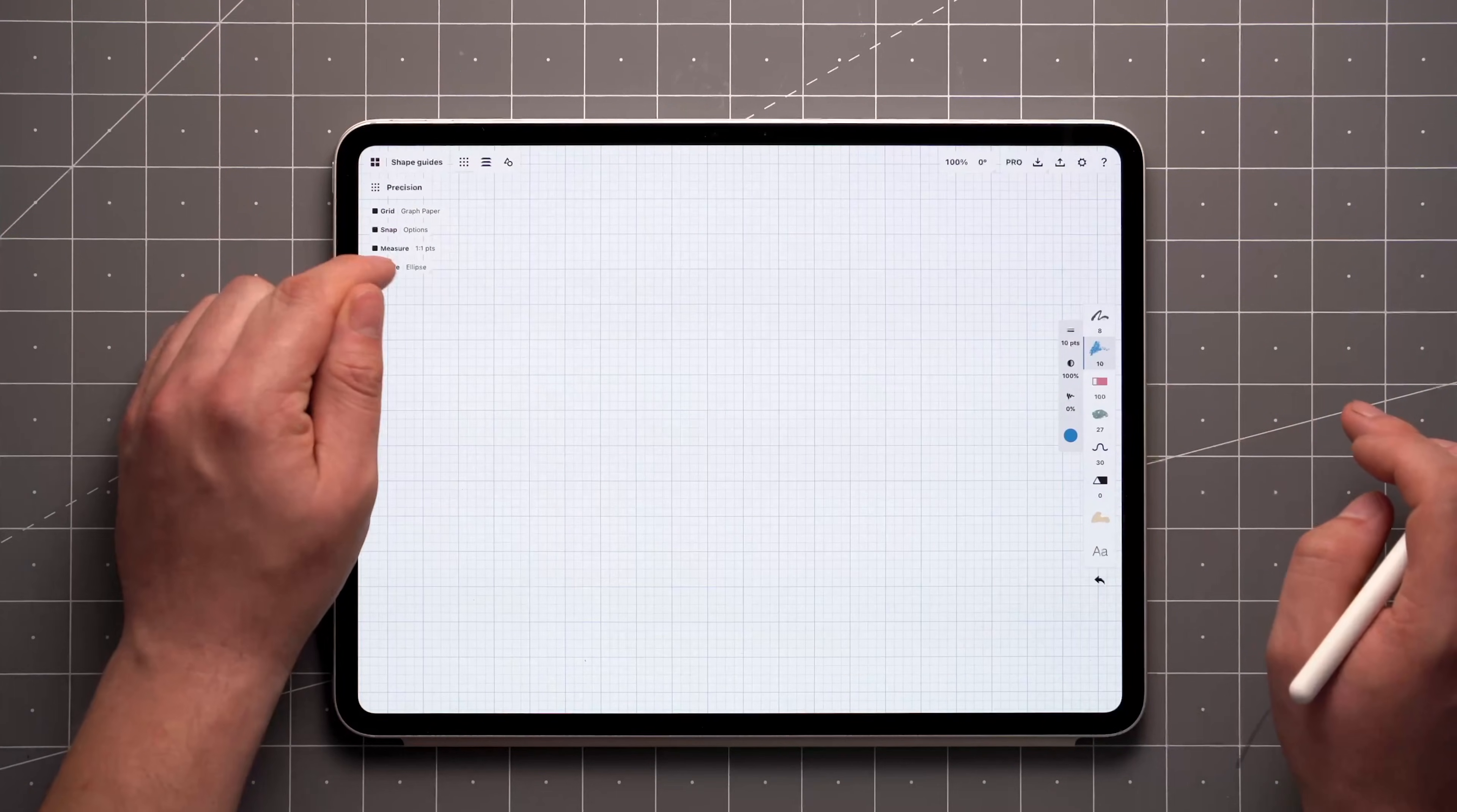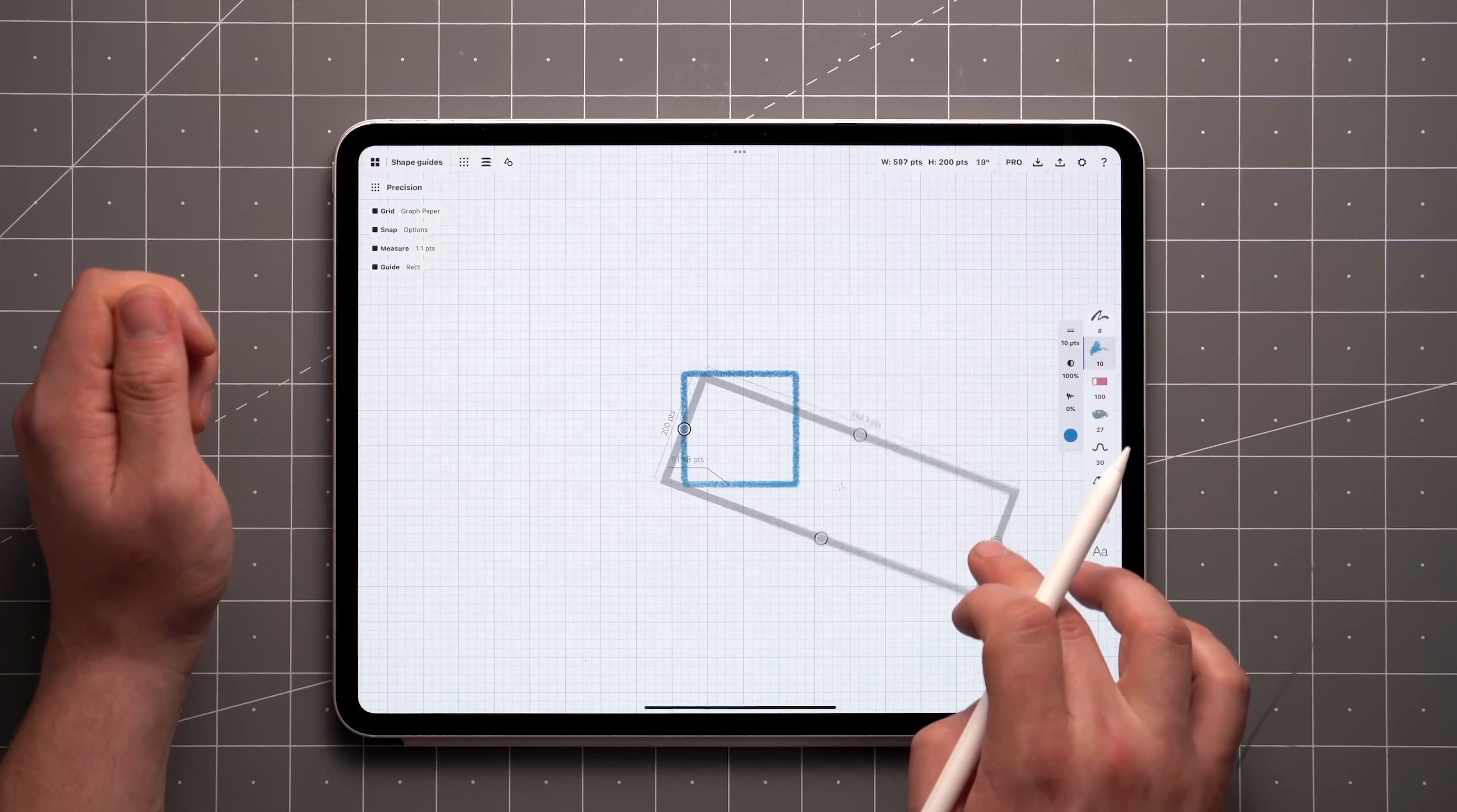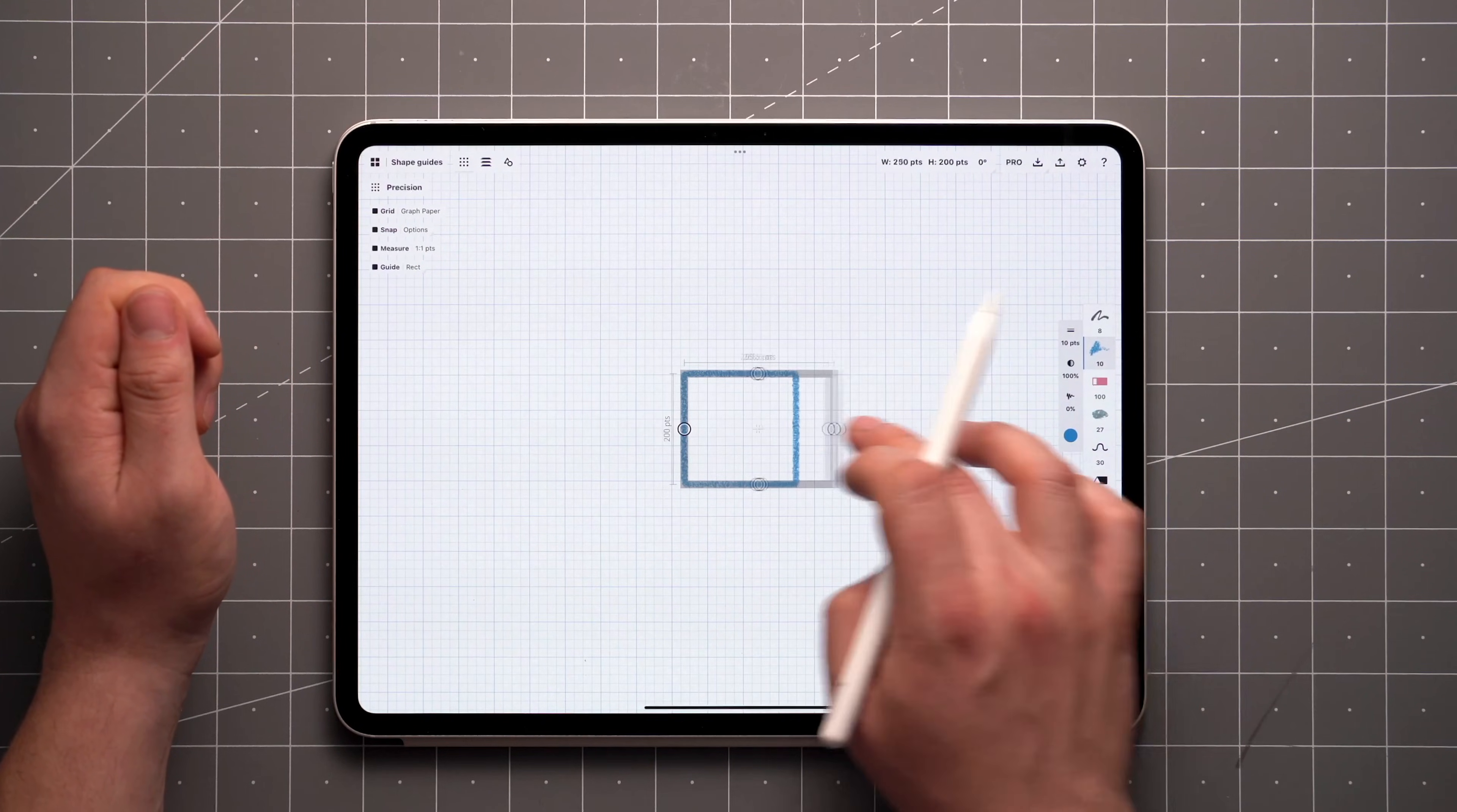And finally, there's the rectangle tool. Something worth noting about this one is that oftentimes it's better to turn rotation off for easier control.